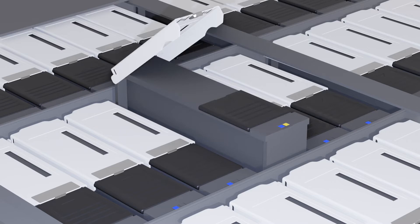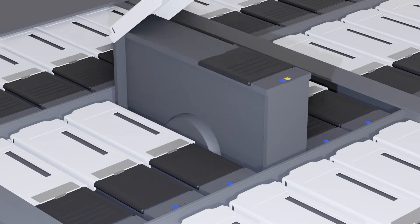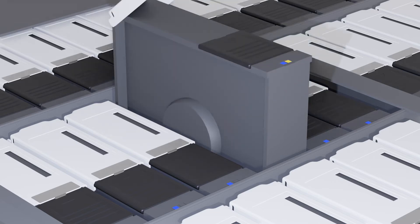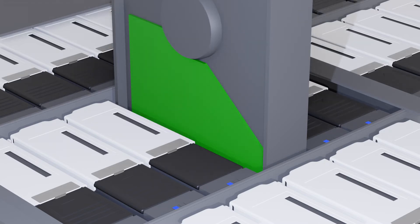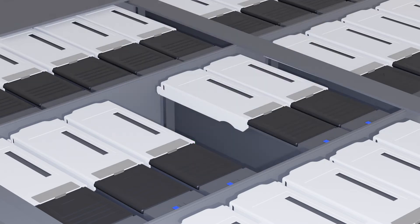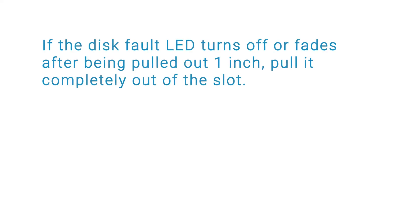This determines how to proceed with removing the disk drive. If the disk's fault LED remains steady, pull the disk straight out about 2 more inches from its slot and wait 30 seconds for it to stop spinning before pulling it completely out. If the disk's fault LED turns off or fades after being pulled out 1 inch, pull it completely out of the slot.